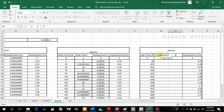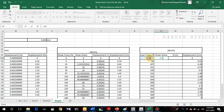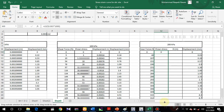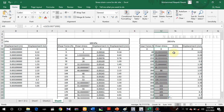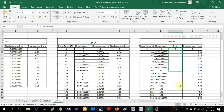For shear stress at 200 kPa, I'll select the force column and divide by 0.003, then multiply by 1000 to get kPa, and drag it down. For displacement, I'll select that column and divide by 1000 to convert millimeters to meters, then drag the formula down.